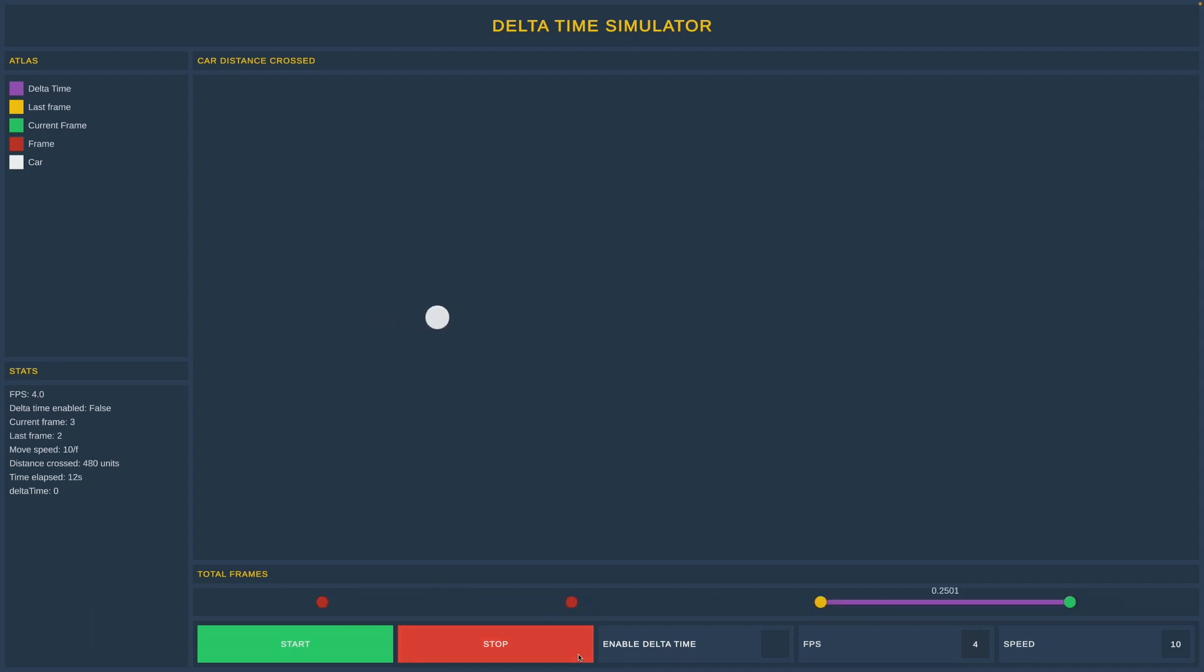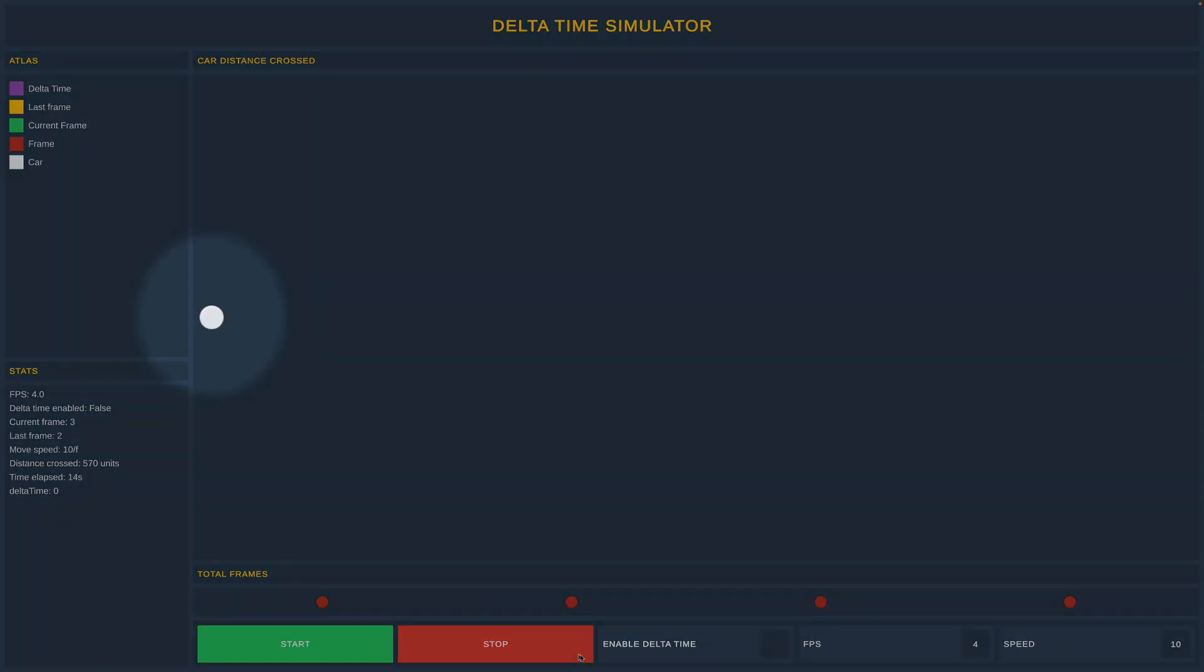On the left side you can look at the stats for more details. And if you wonder what is the white circle, it is a car simulation that we will use to simulate different speeds affected by delta time.